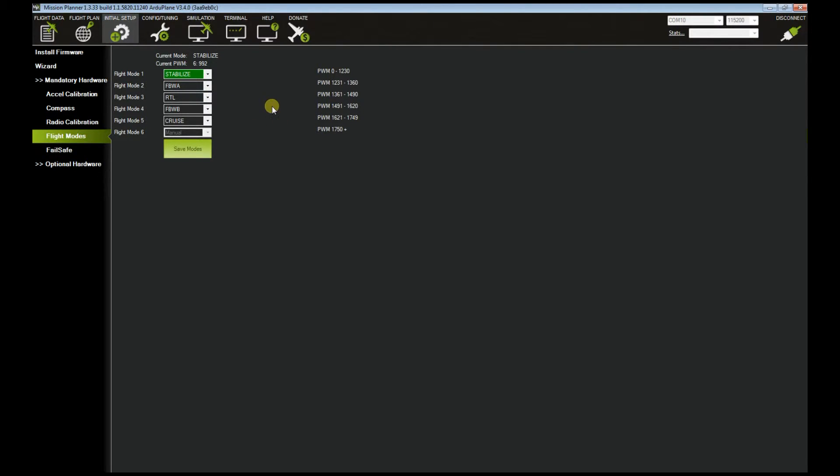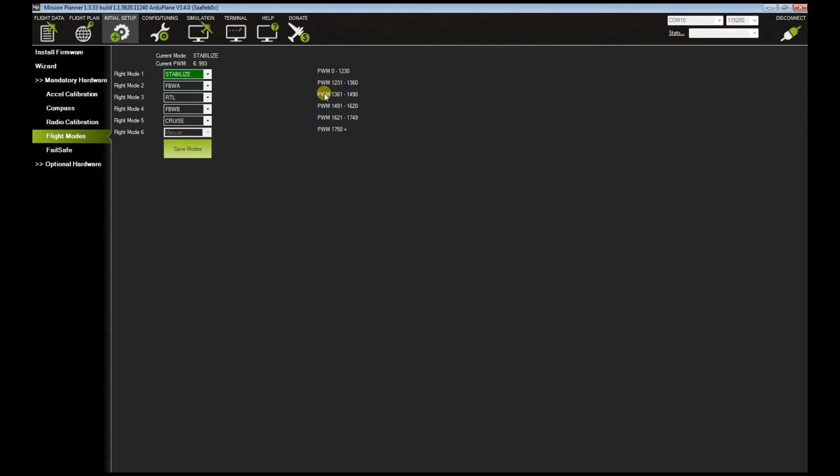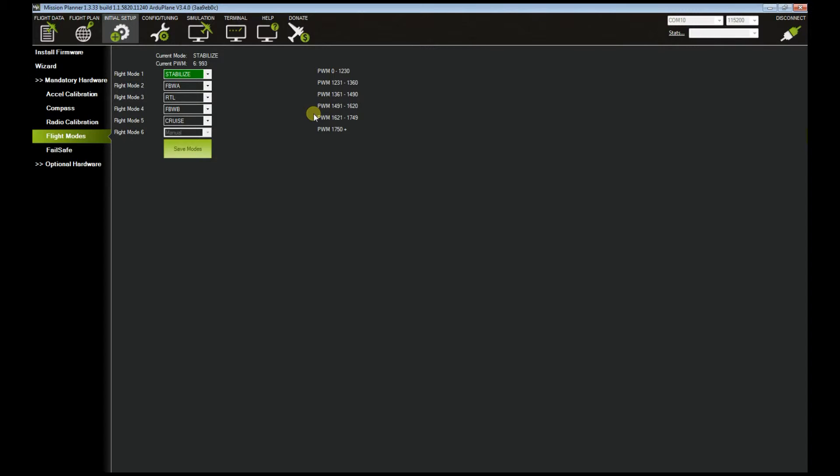Here's an example. When my switch F is at the down position and my SC is on the up position, it's on stabilized mode. Once I move switch C to the middle position, it goes to fly-by-wire A. Down position goes to return to launch. Now I put my F switch to the up position, it automatically goes to fly-by-wire B while SC is on the up position, cruise, and then down to manual.